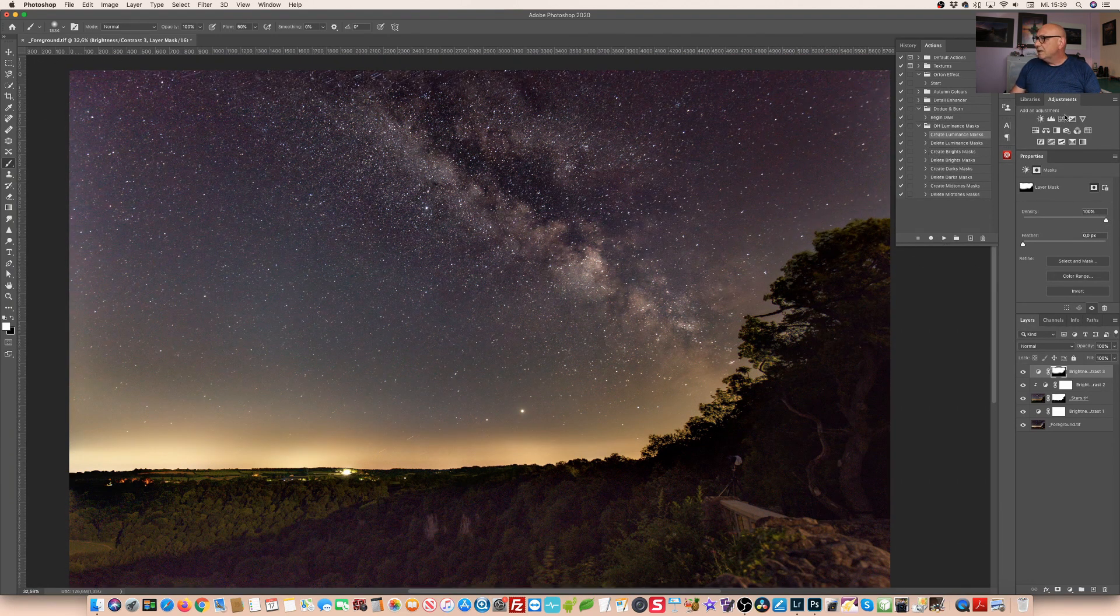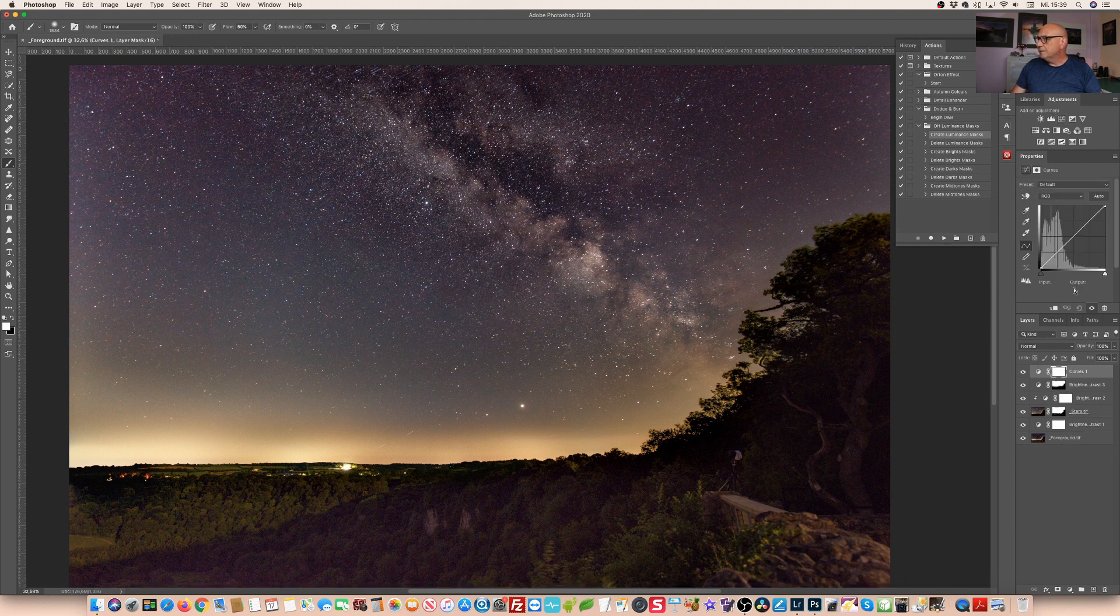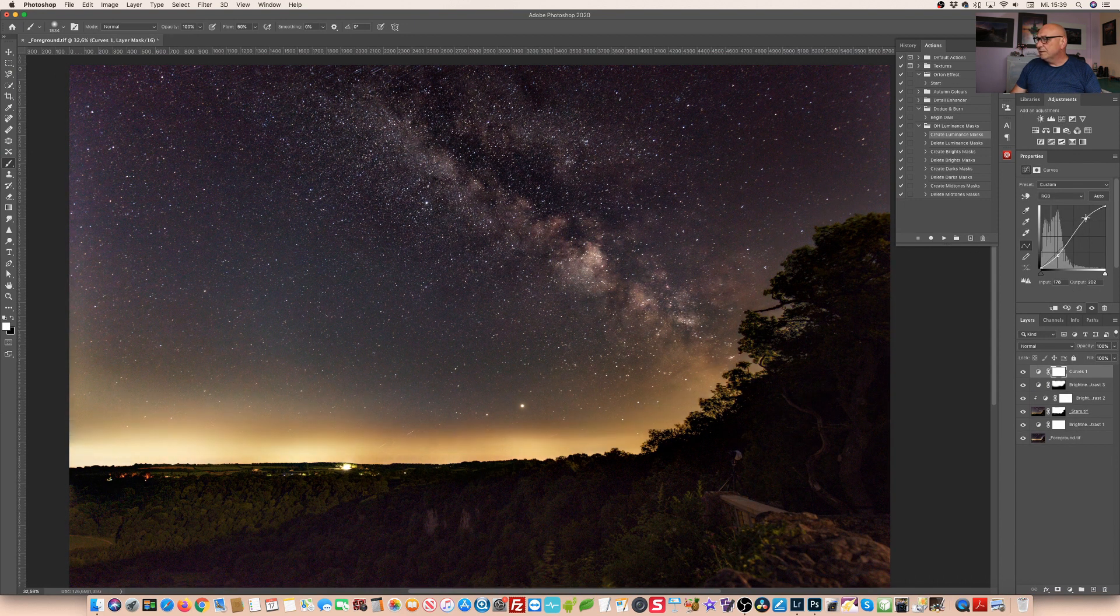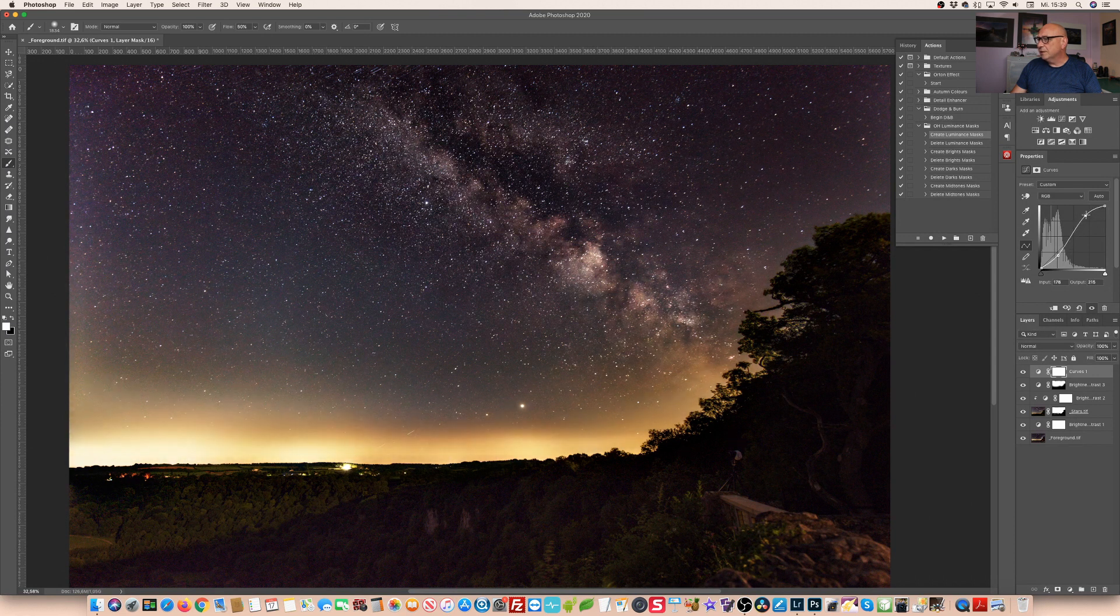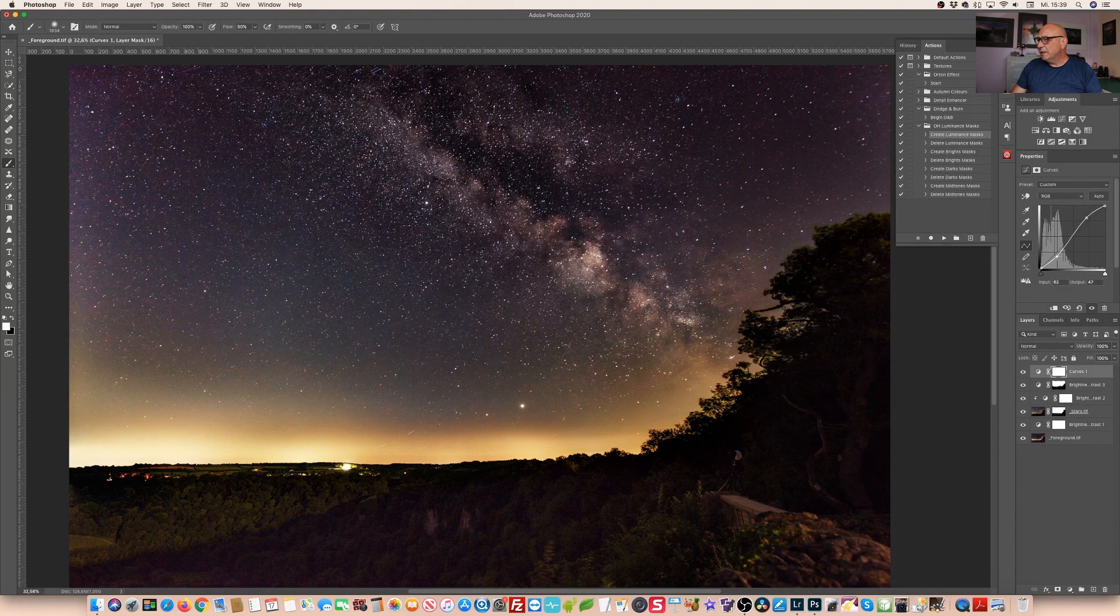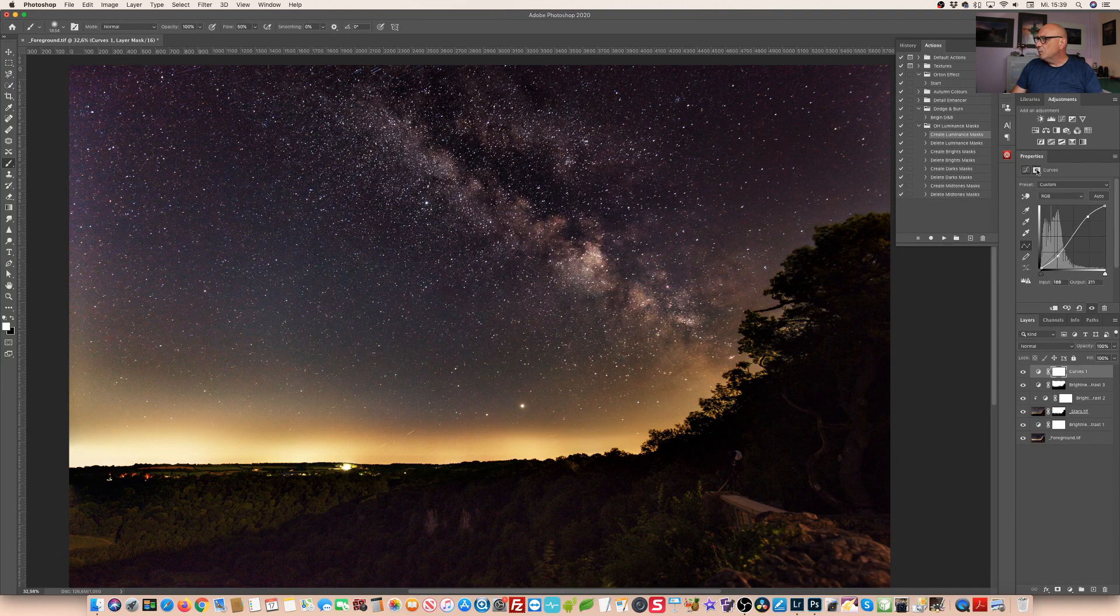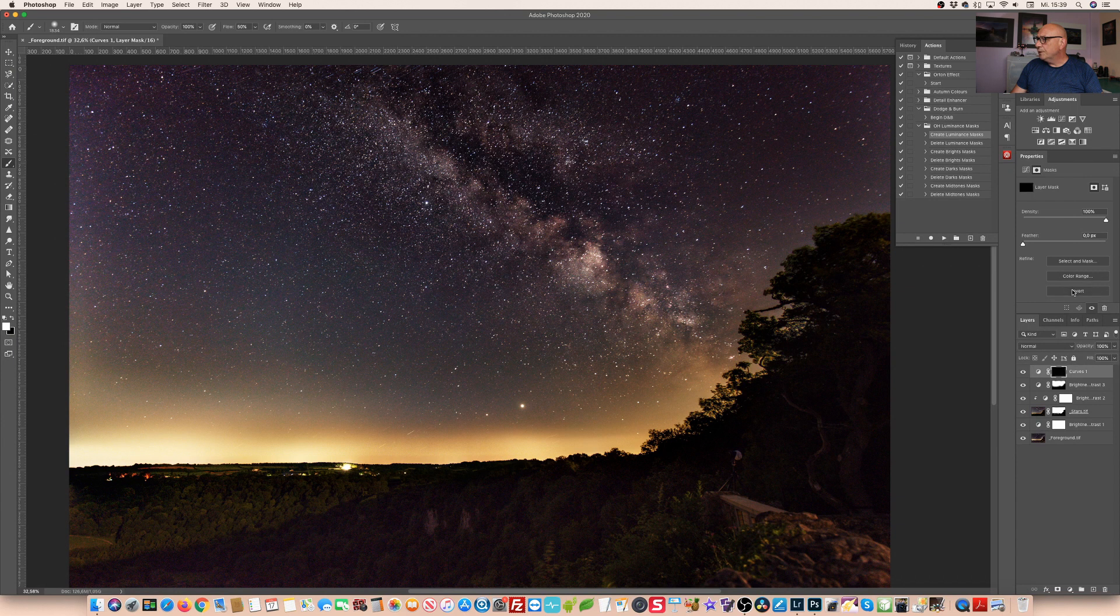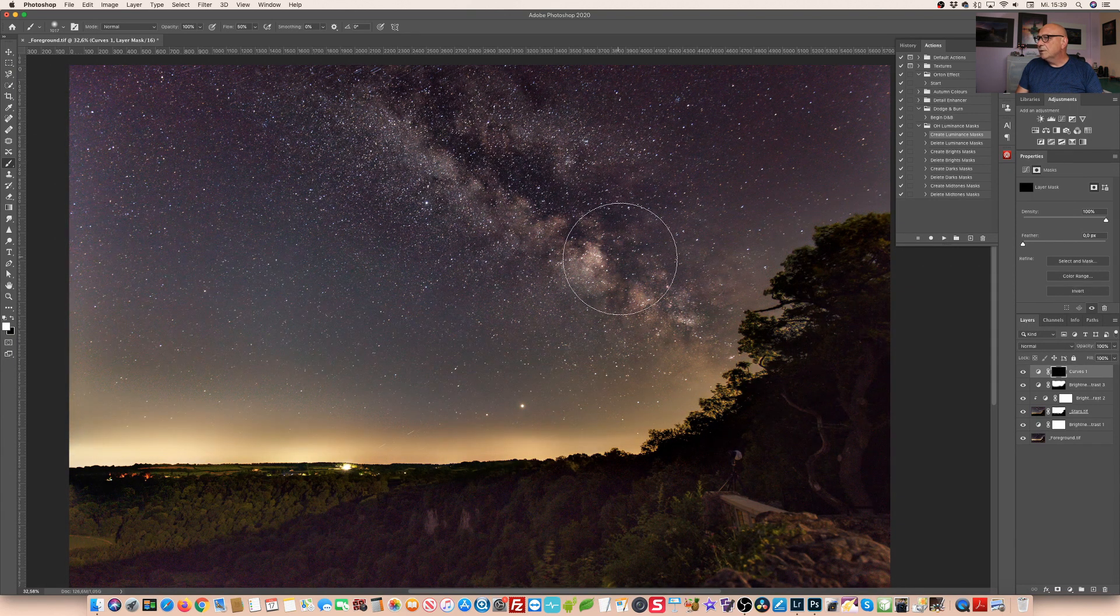The next step, the curves. The curves layer is pretty important and it really helps us to work the detail on the Milky Way out. So you see what happens? It's adding contrast making the darks darker and the brights brighter. So again we are inverting the layer mask and now we're only going over the Milky Way itself. The area we want to make pop.